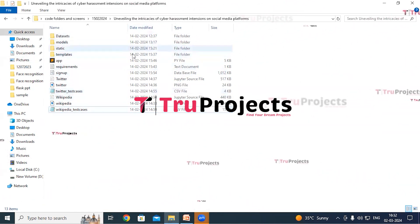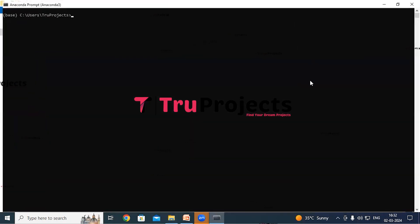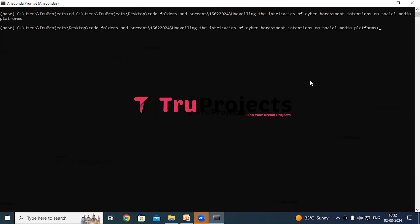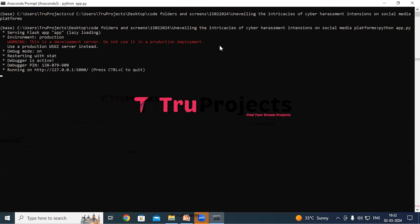Now copy the path of the code folder from the address bar of the file explorer and open Anaconda prompt. Use the command 'cd' followed by the copied path and hit enter — this command changes the current directory to the code folder. Now compile the app.py file using the command 'python app.py' and hit enter. This command will execute the Python script and perform a runtime check for any syntax errors or logical issues.